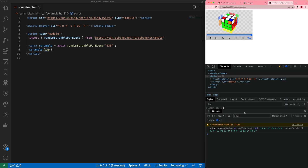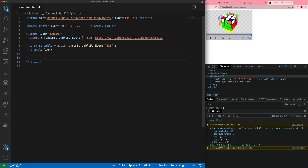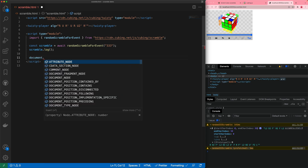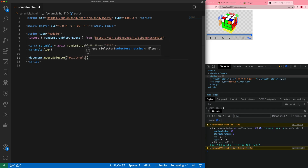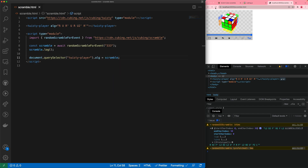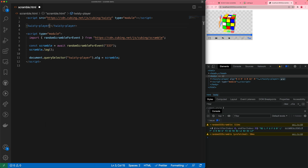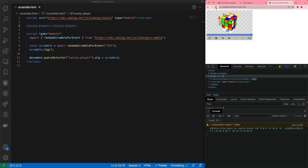If we look in the console after refreshing the page, we get a scramble and the scramble object associated with it. There are lines telling us how long it took to calculate the scramble, and after an extra second we get a second scramble. In order to get the scramble visible, we need to write code to assign it to the twisty player — using `document.querySelector('twisty-player')` and assigning its `alg` to be the scramble. Every time we refresh, we get a new scramble.